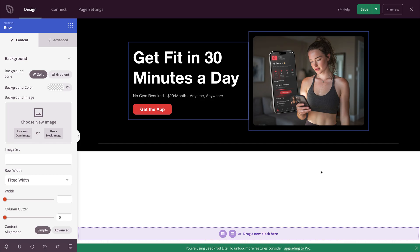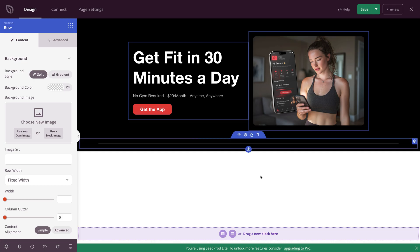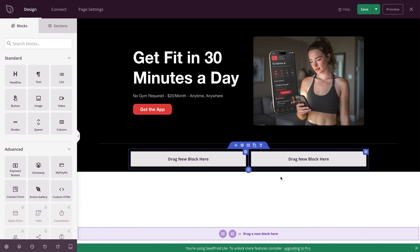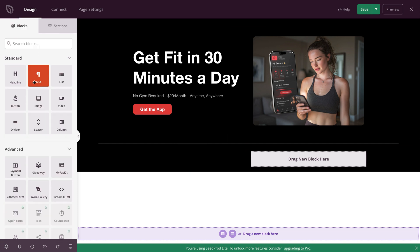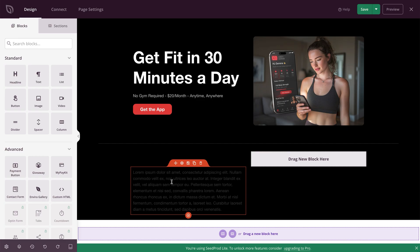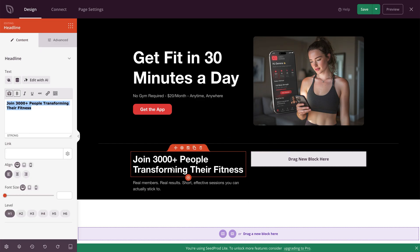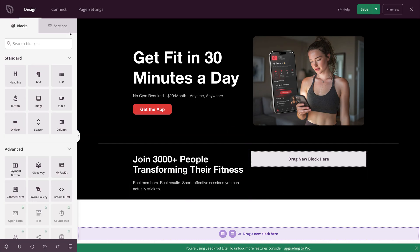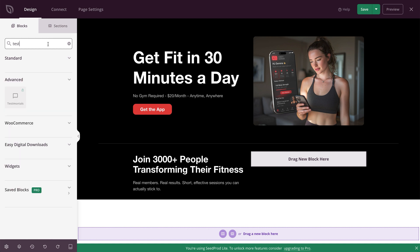Now to add our testimonial section. I've added a little divider to break up the sections. Below that, click Add New Row and choose a two column layout. We're going to drop in a heading to one side, then drag in a paragraph below that and add social proof text. So I've added 'Join 3,000+ people transforming their fitness,' with a little text below saying 'real members, real results, short effective sessions you can actually stick to.' CProd does come with a testimonial block, but it's part of the pro version. We can also do this in the free version — I'll show you a simple way.